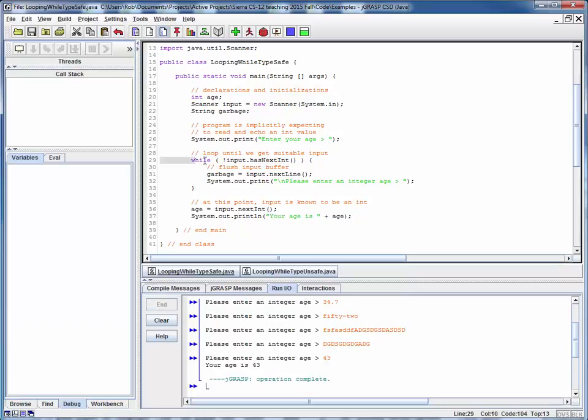So, by adding this simple while loop in between our prompt and the read of the data, we can ensure that we do type safe input checking. And this is a nice application and utilization of the while loop.